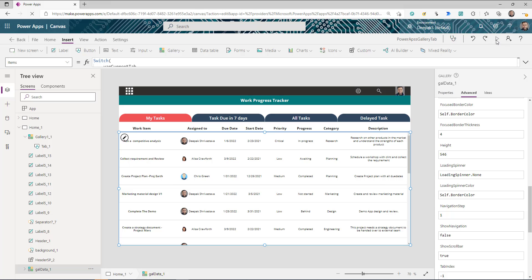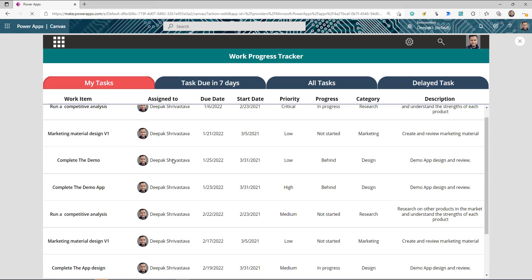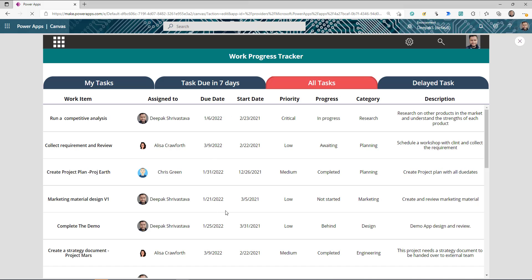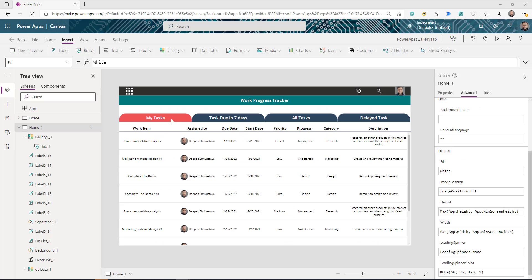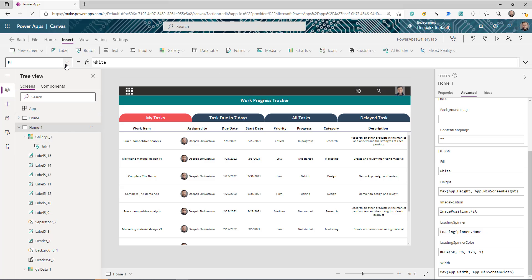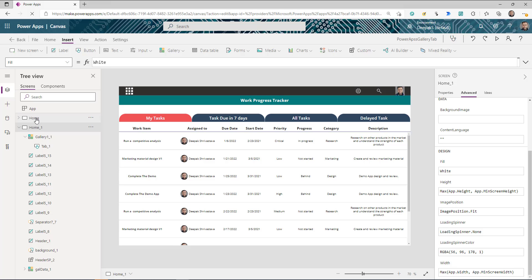Run the app: clicking 'My Tasks' shows only tasks assigned to you; 'Task Due in 7 Days' shows the filtered results; 'All Tasks' shows everything; 'Delayed Tasks' shows overdue items. Don't forget to set the OnVisible of the screen to default varCurrentTab to 'My Tasks'. That's a quick way to create beautiful tabs for your existing app — thanks for watching and keep learning!